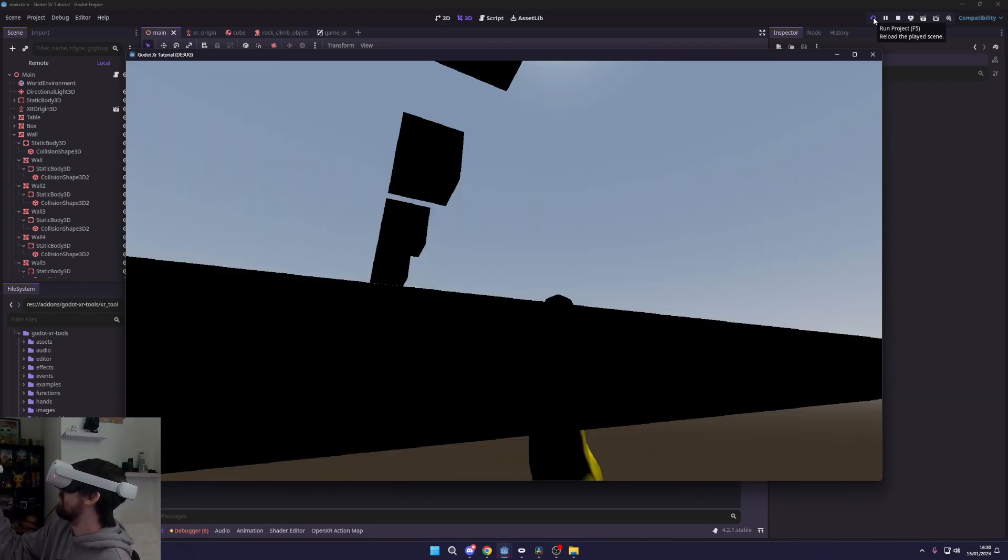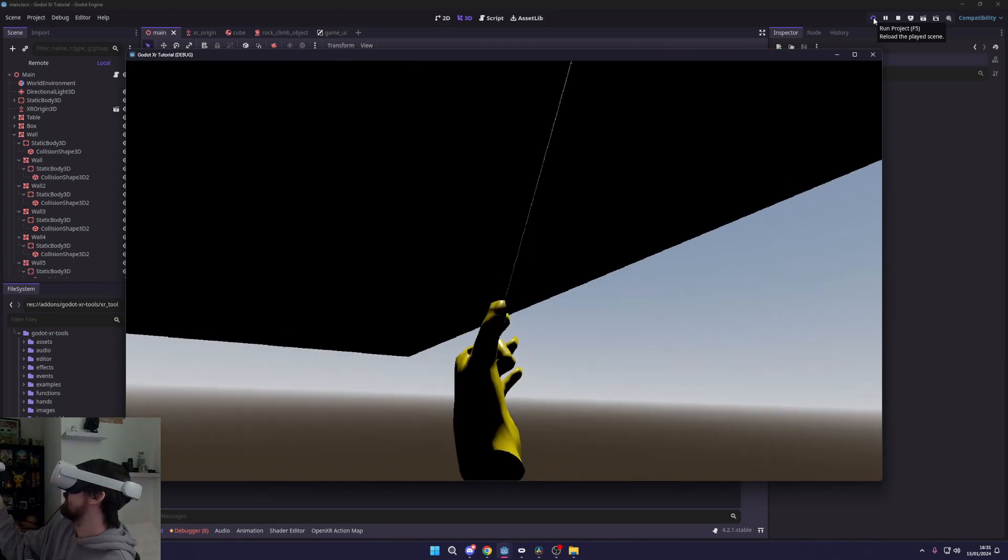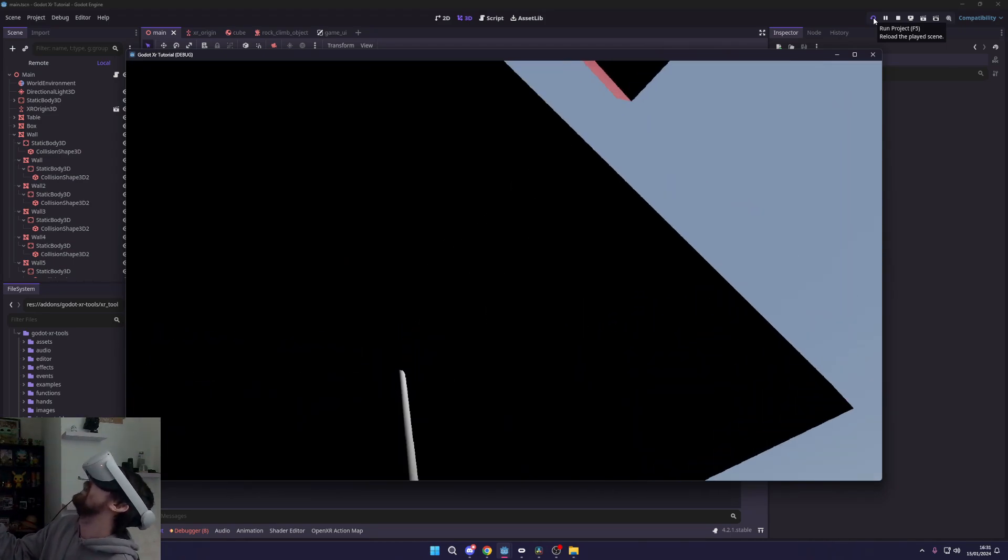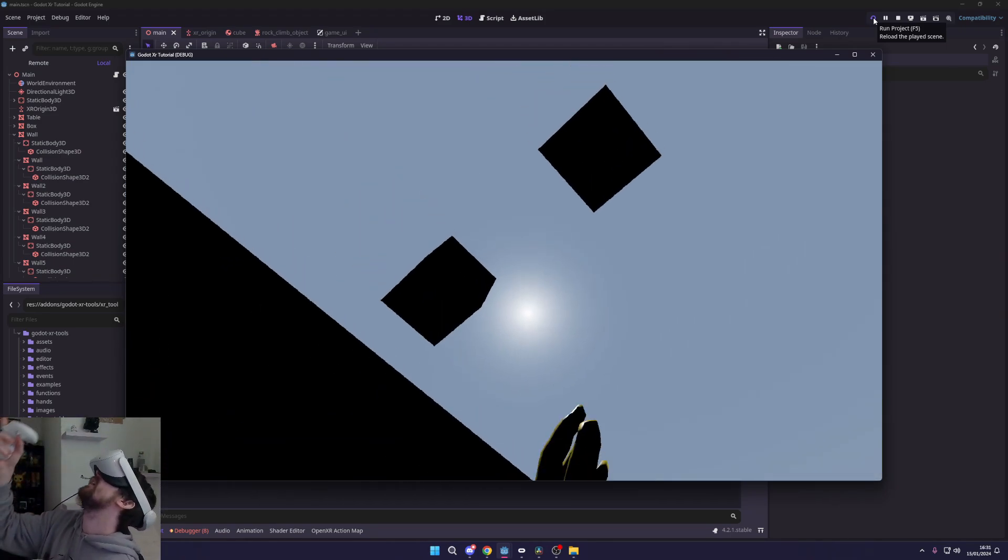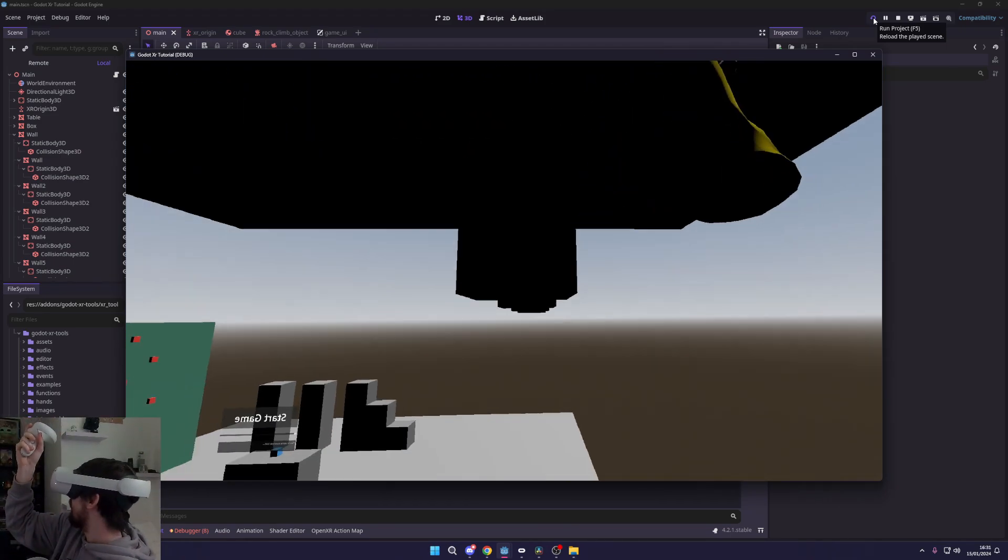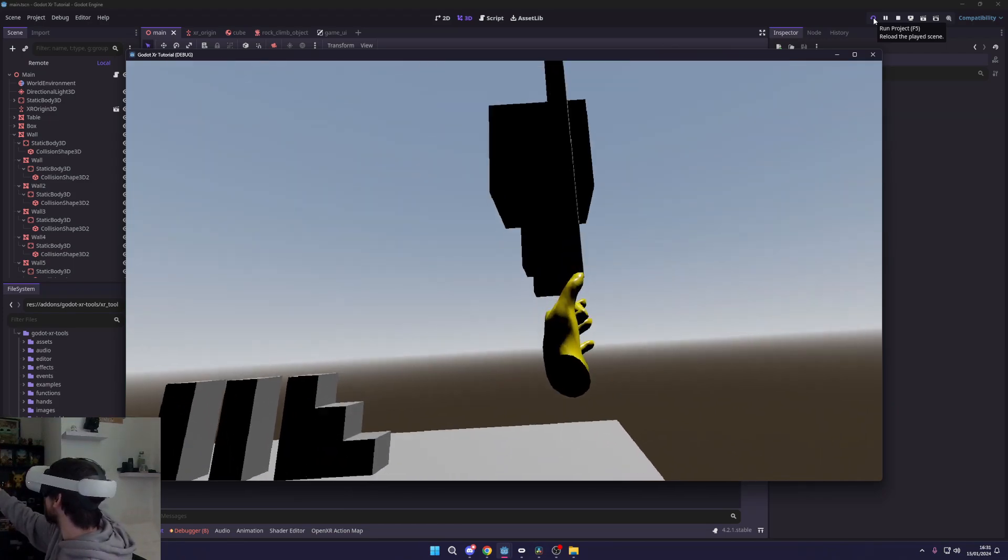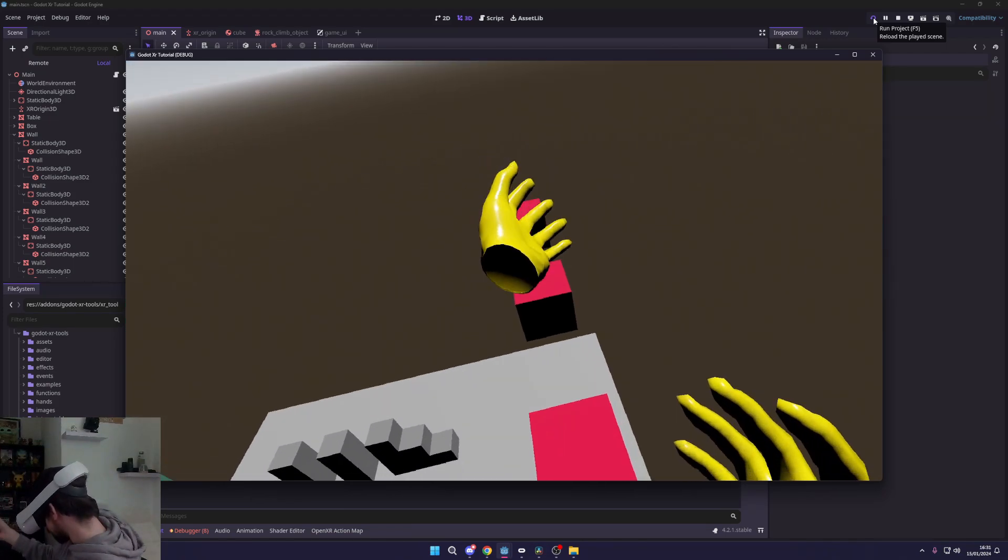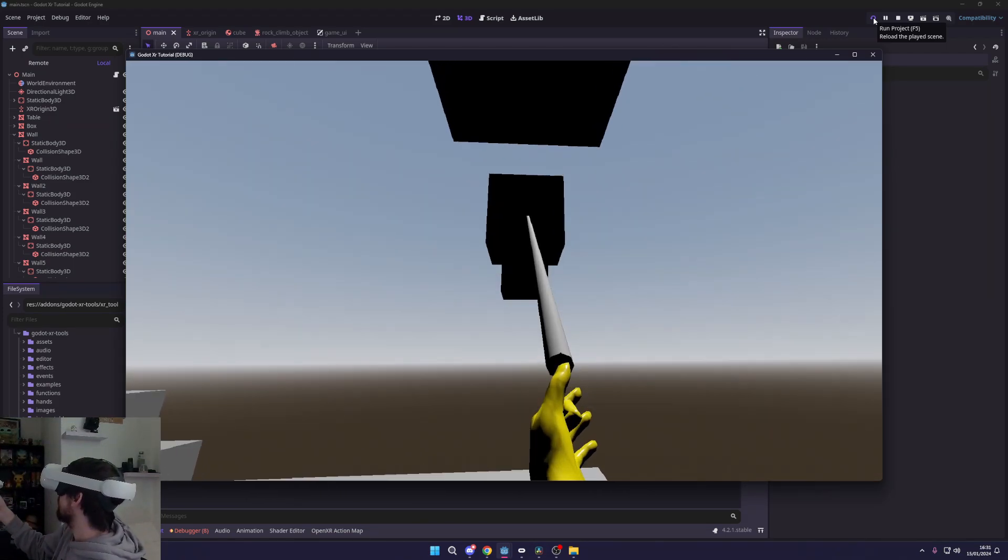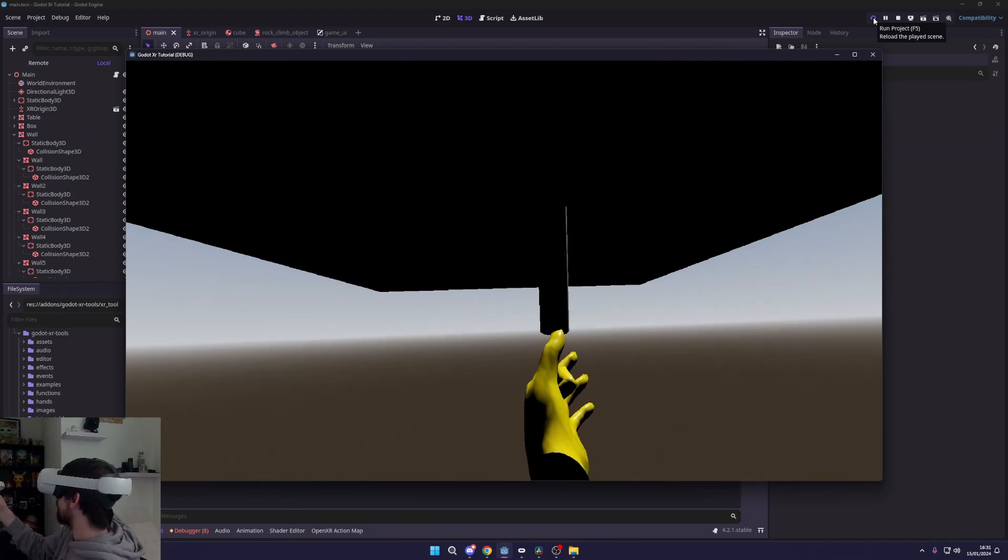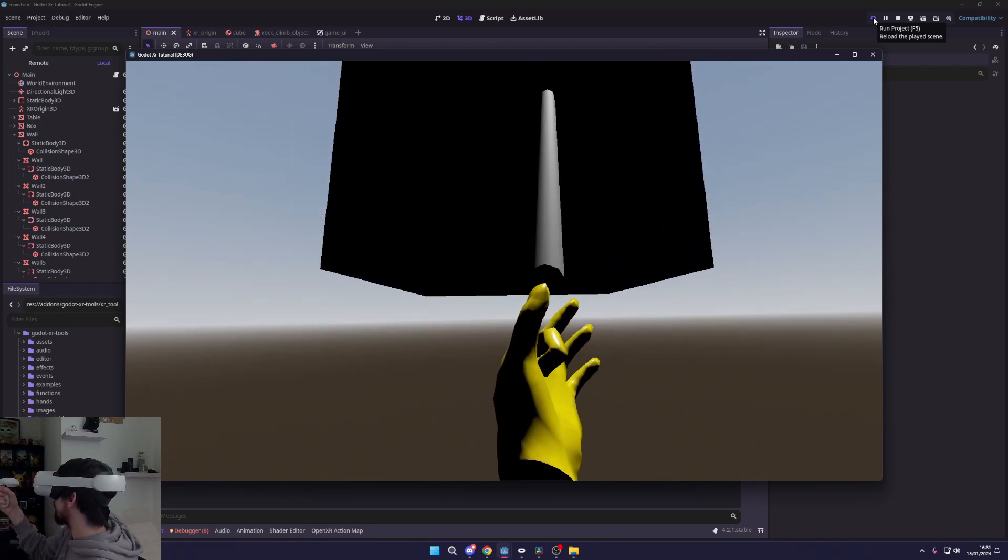Oh, I missed, but I managed to grab onto the floor. There we go, I can grapple around, find my way around and just swing around using a little grapple hook. You have to be quite accurate with it, but it's pretty cool.